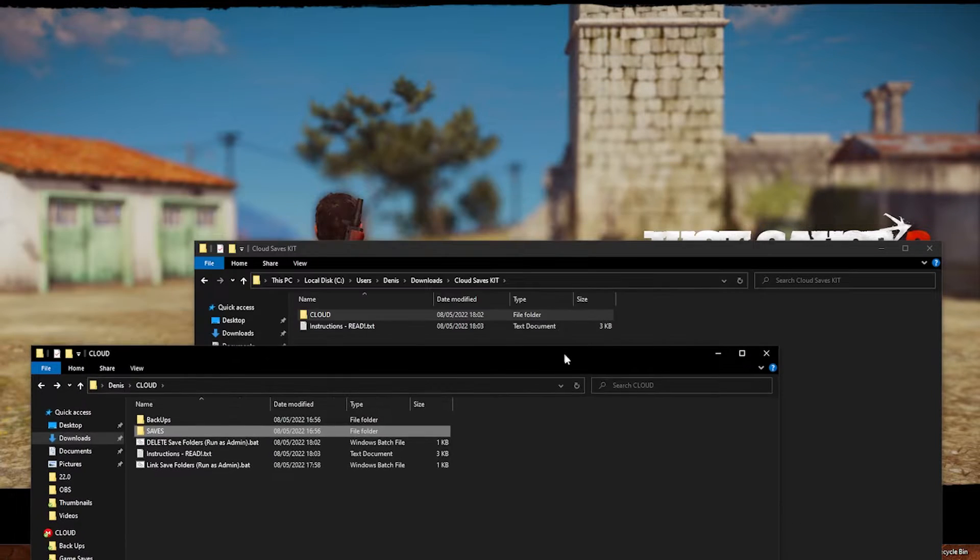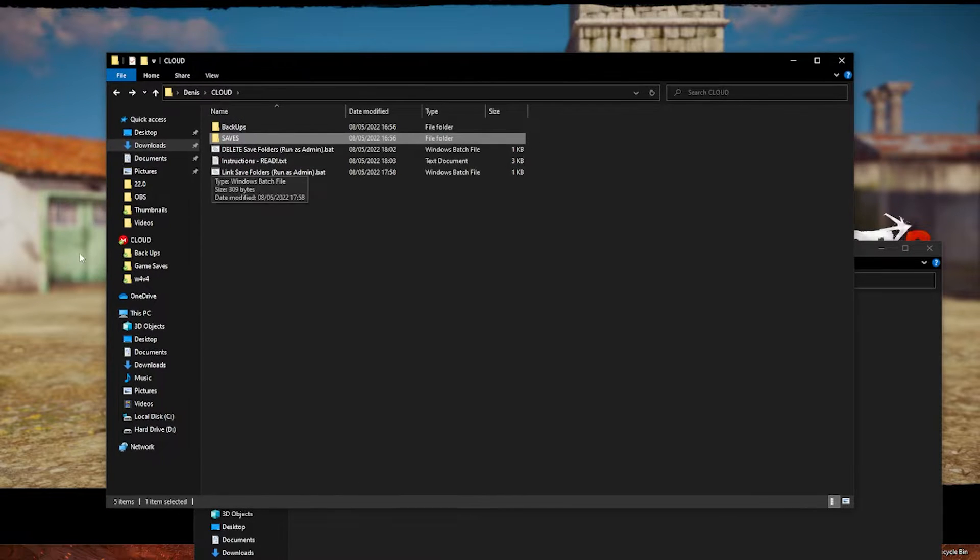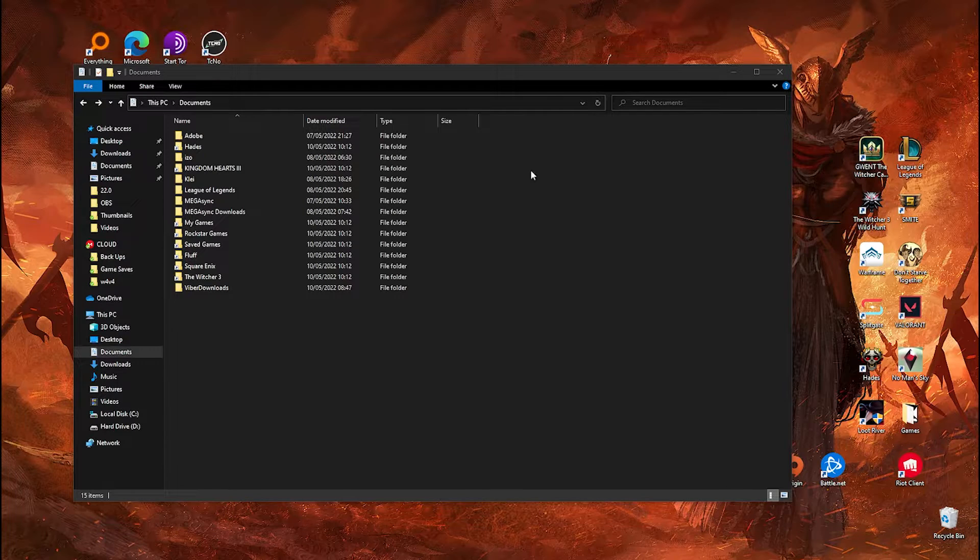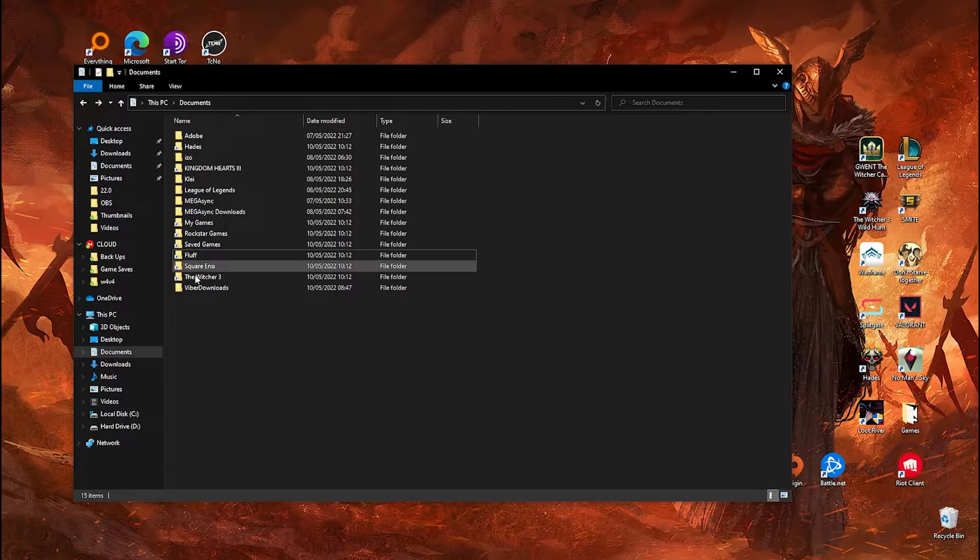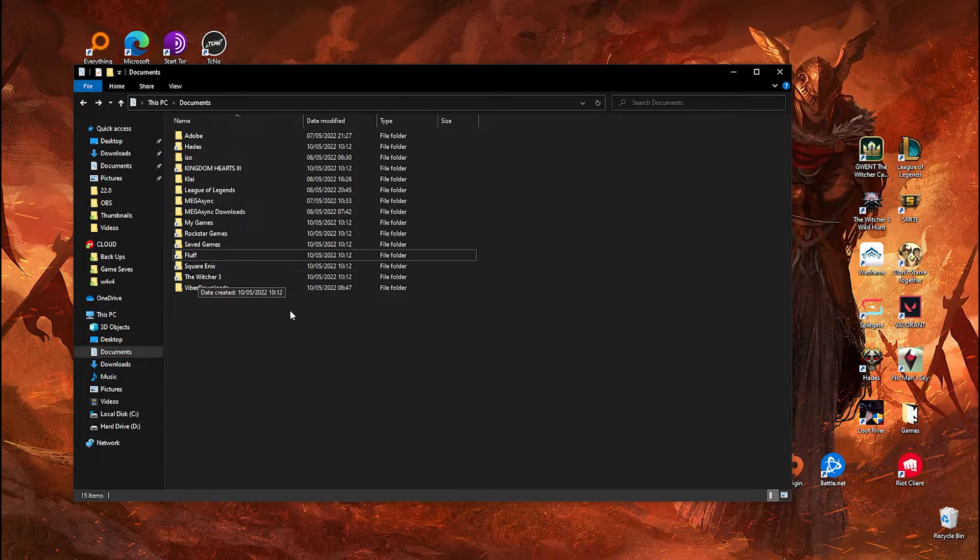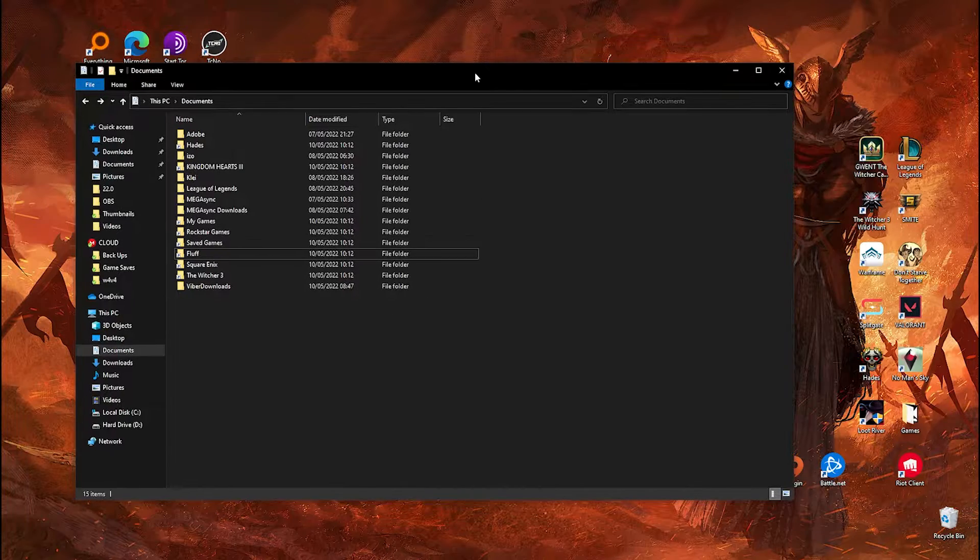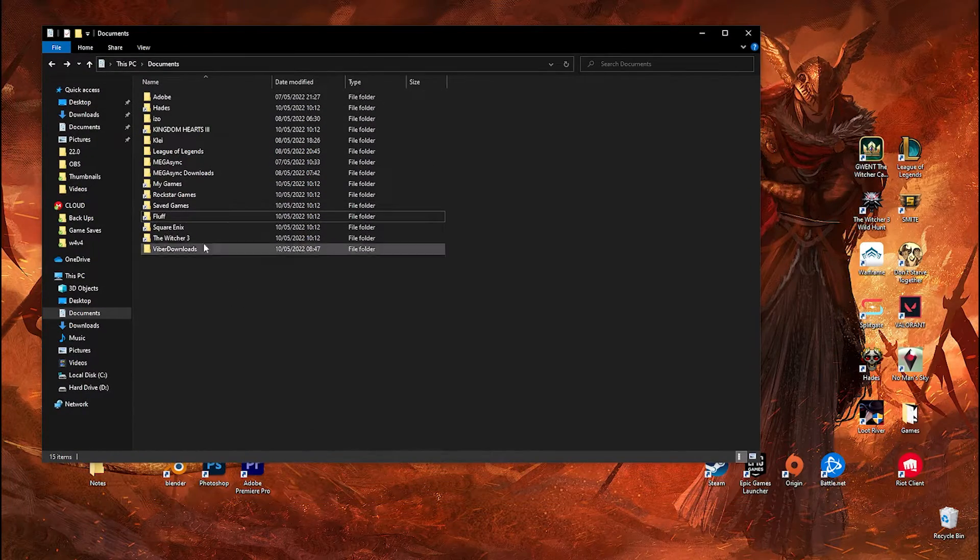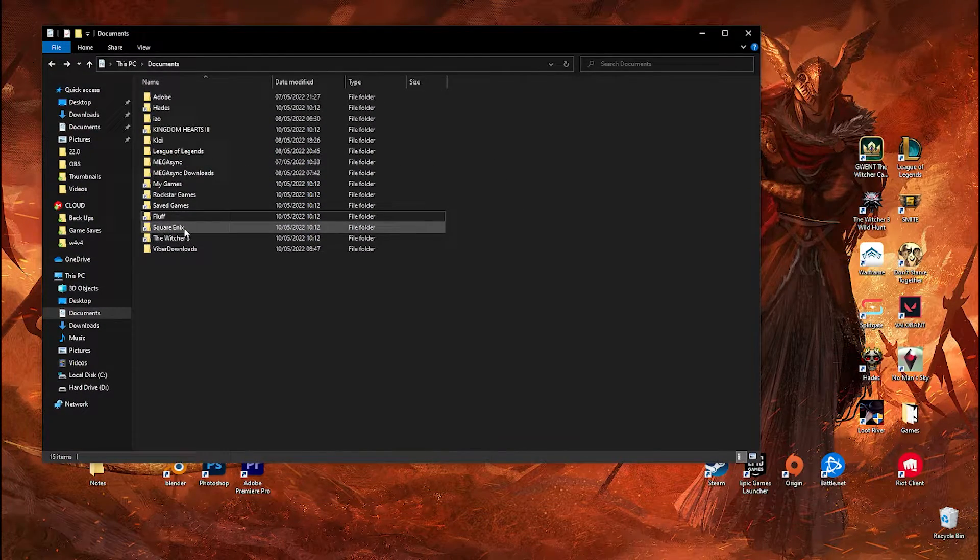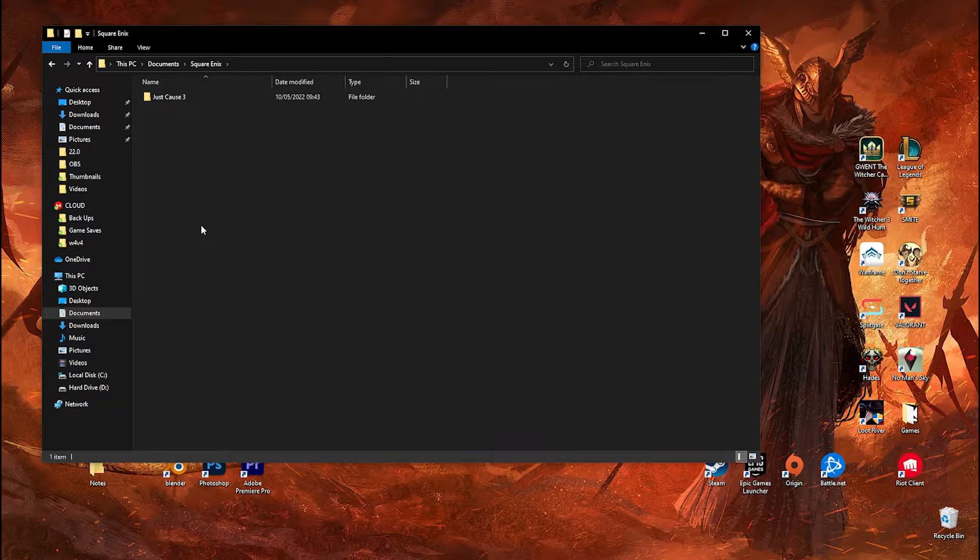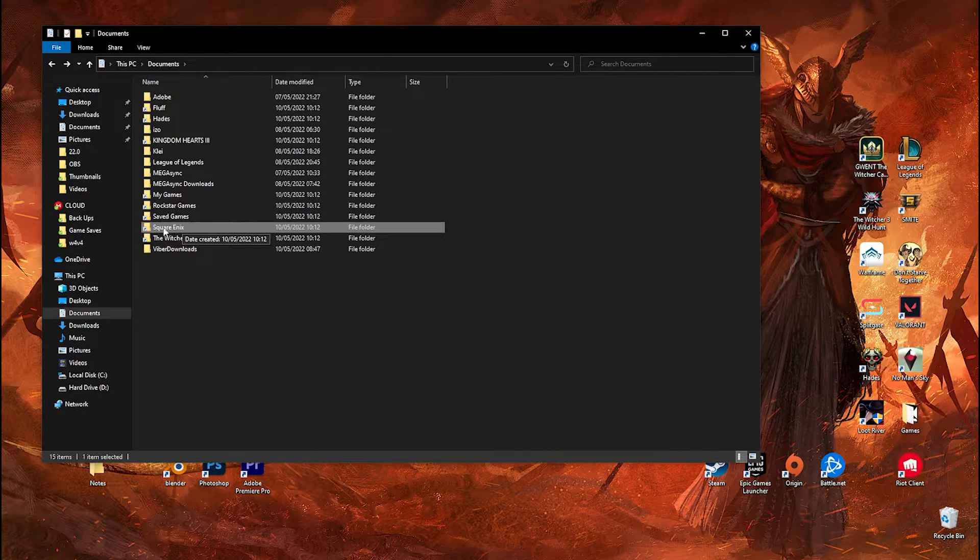For example, I have Just Cause here. How to use this every time you get a new game: you find the original location of the game. In this case, it was here. What you want to do is, for example, on Just Cause that I play right on the background, it's on Square Enix. I found it online. I search on Google what is the original location.